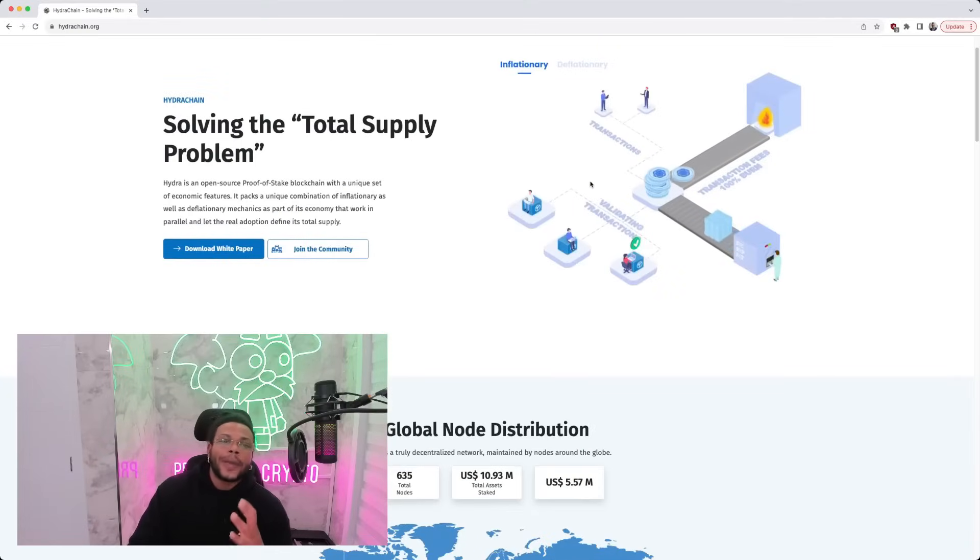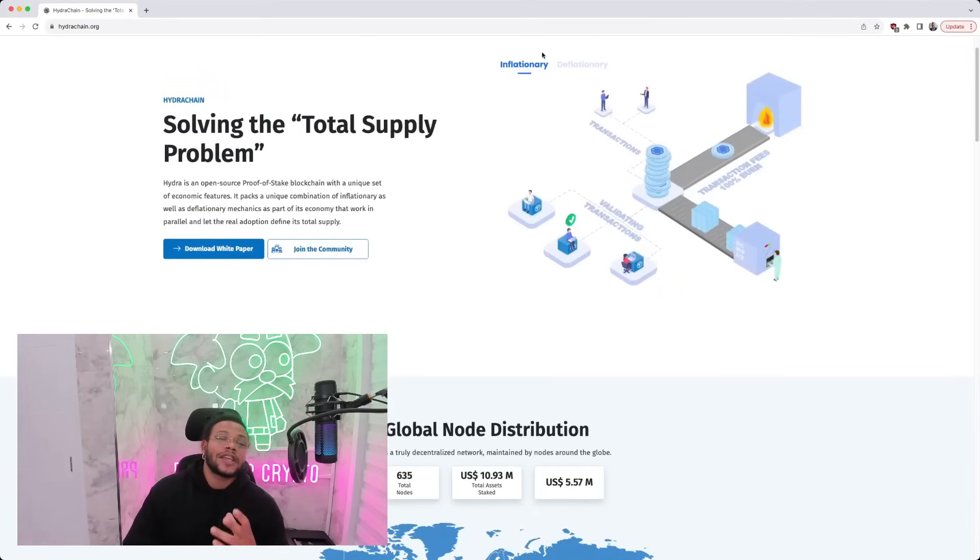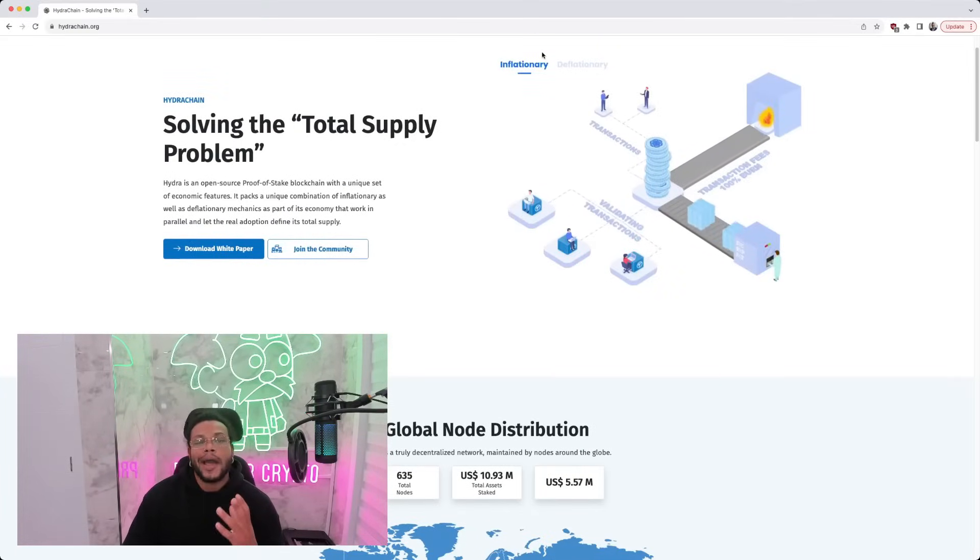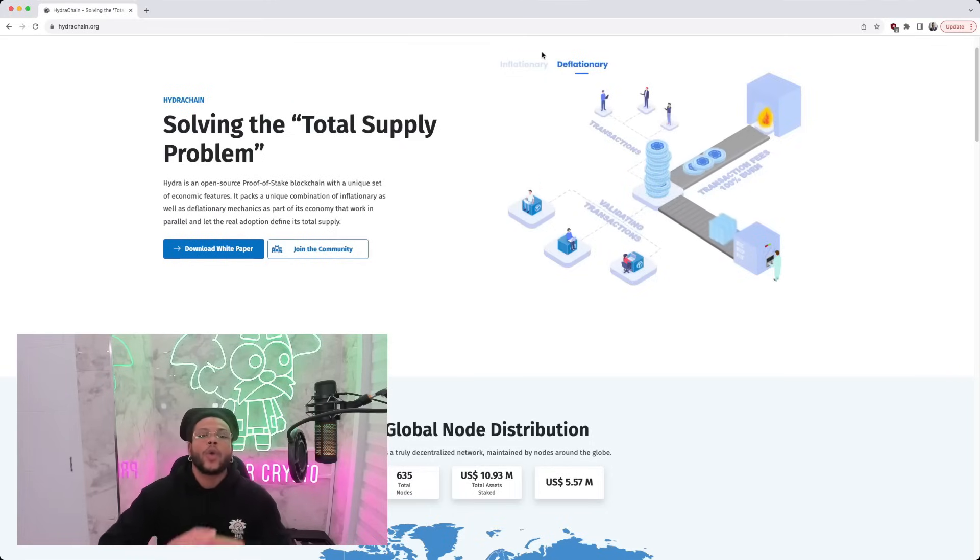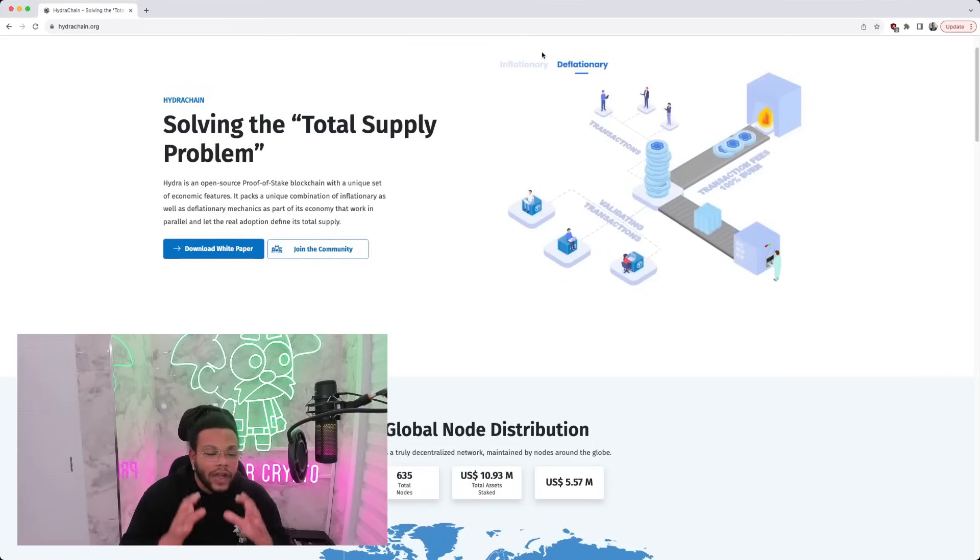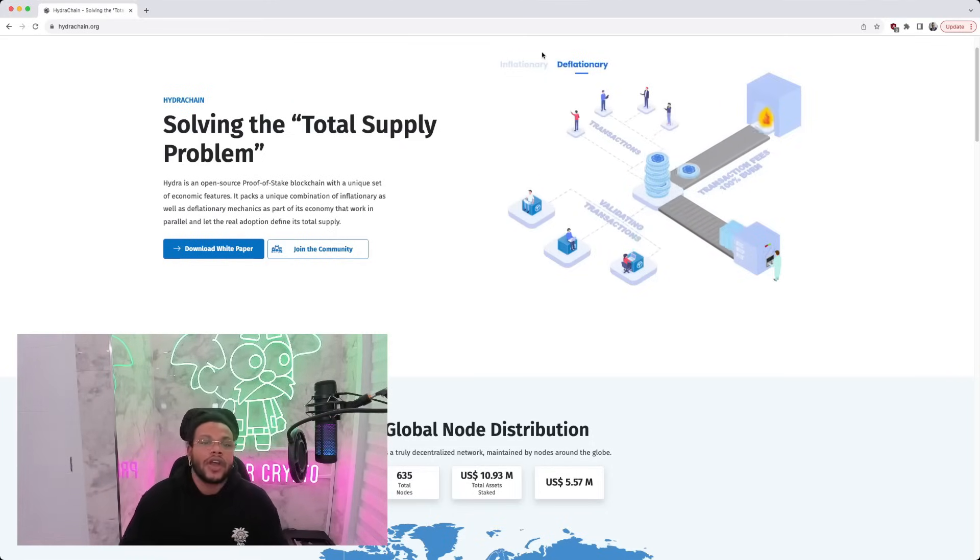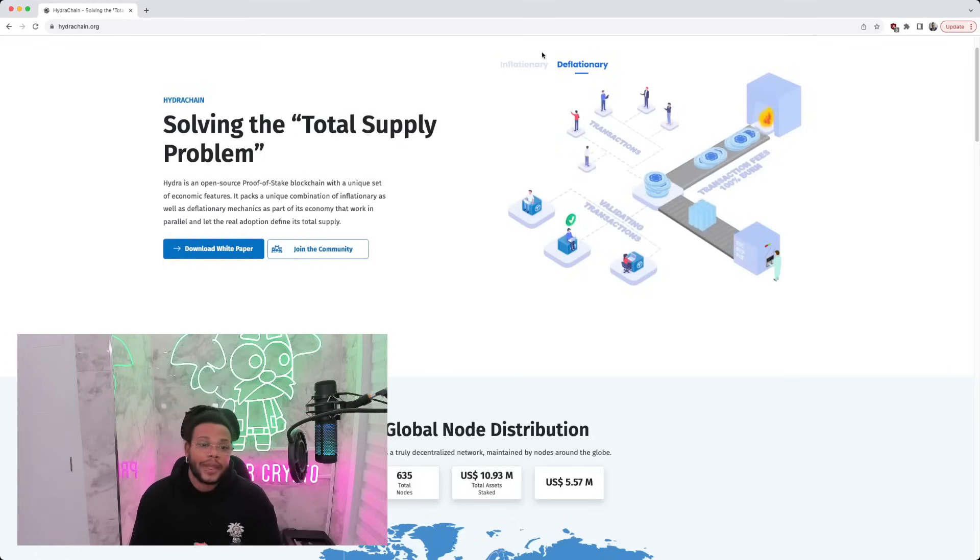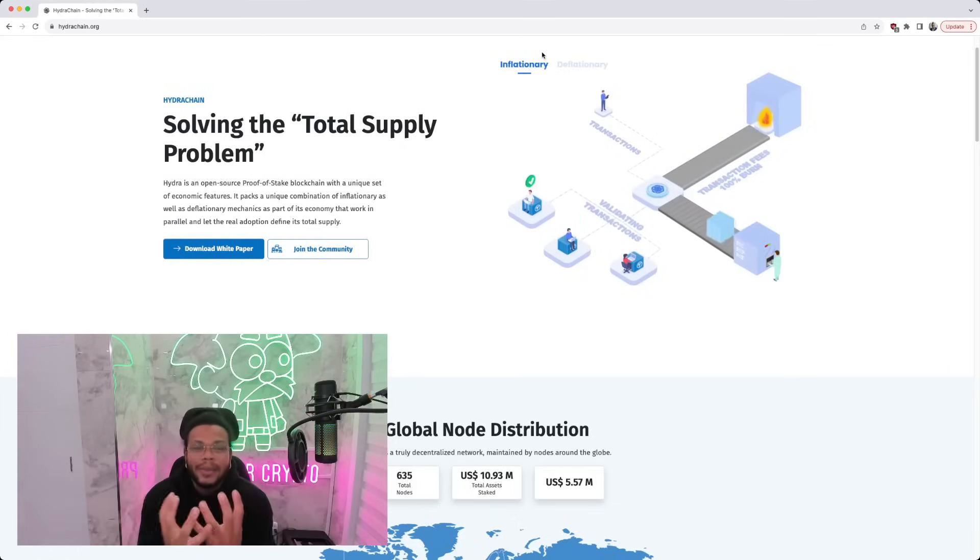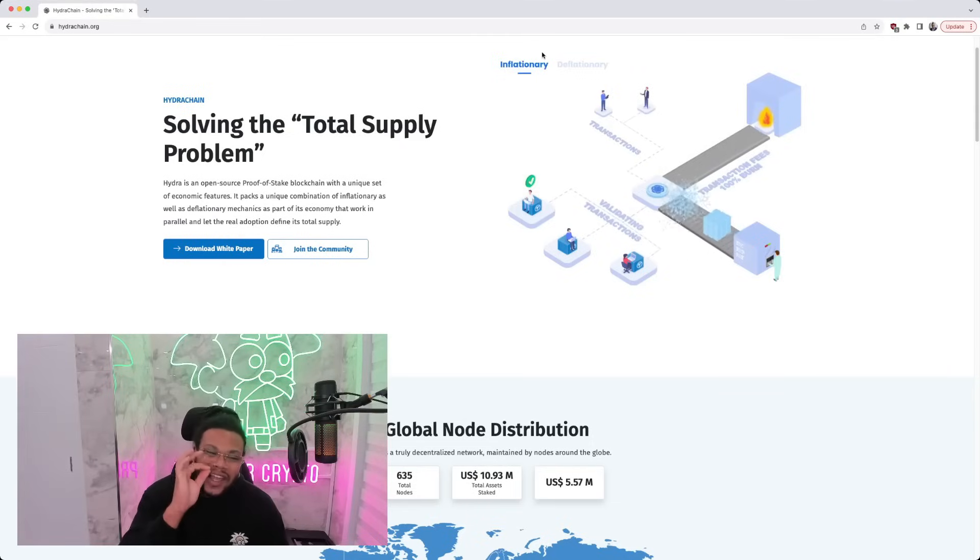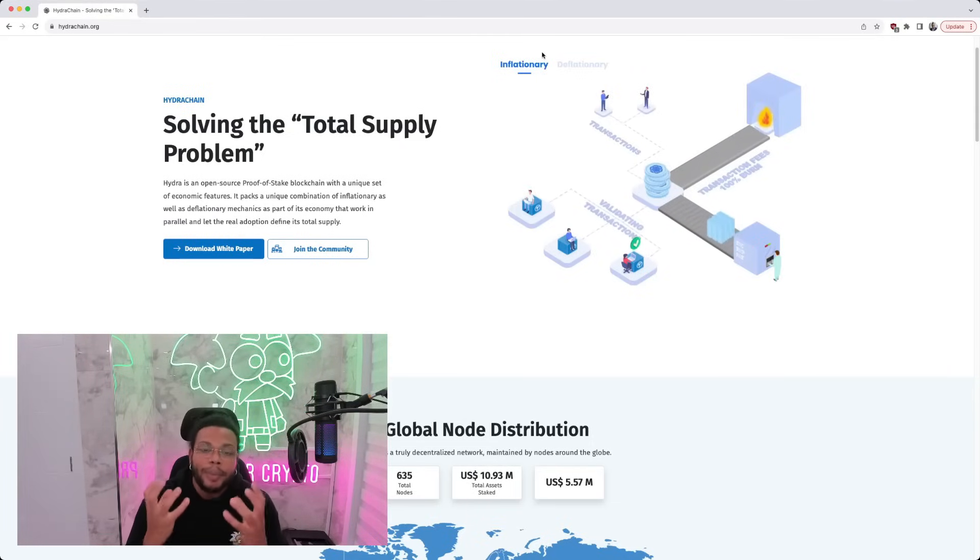This allows for a fair incentive structure, making the chain highly attractive for developers. On their homepage here, which we've been looking at for a while now, they say that they're solving the total supply problem. Hydra is an open source proof of stake blockchain with a unique set of economic features. It packs a unique combination of inflationary as well as deflationary mechanics as part of its economy that work in parallel and let the real adoption define its total supply.